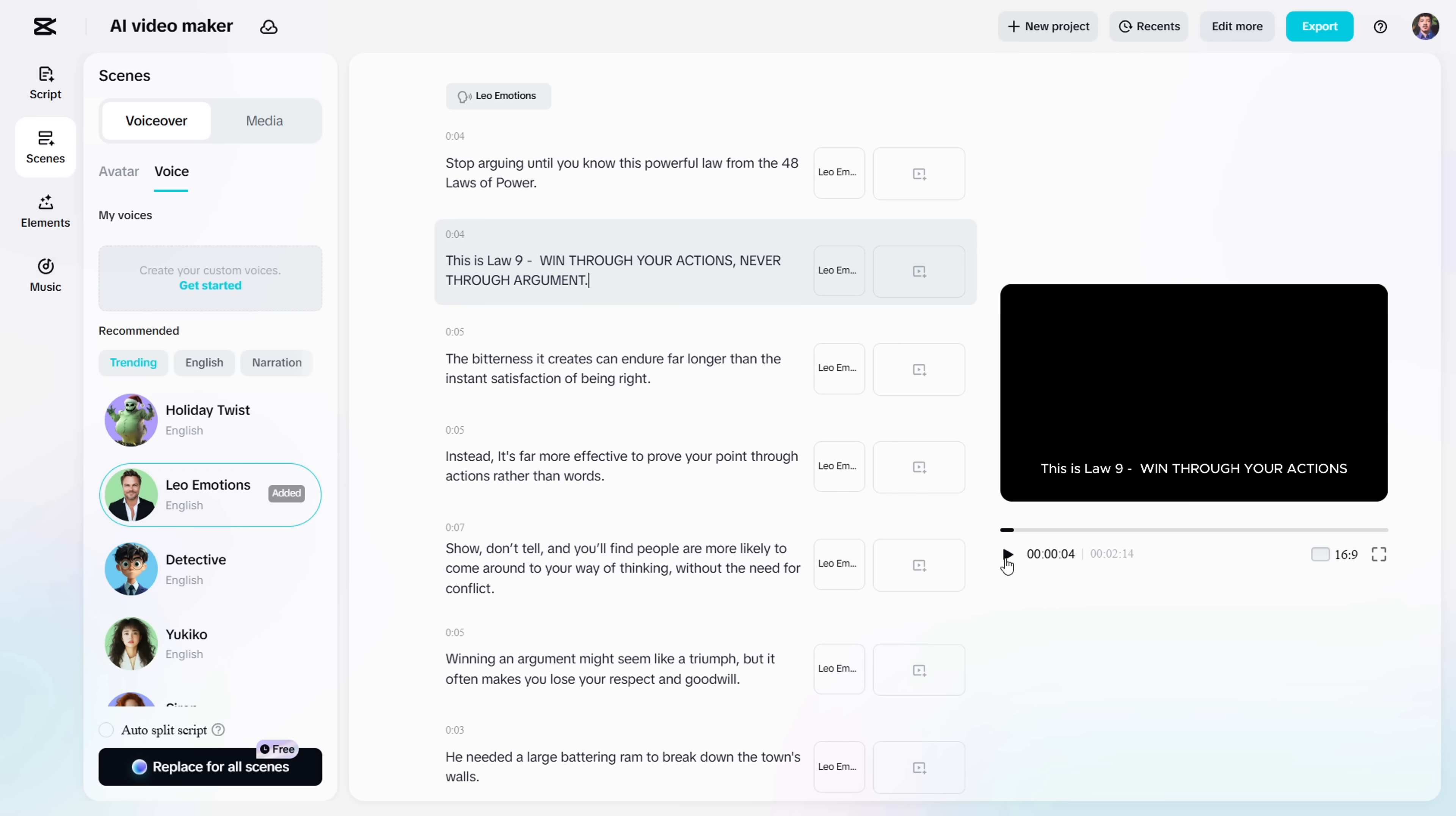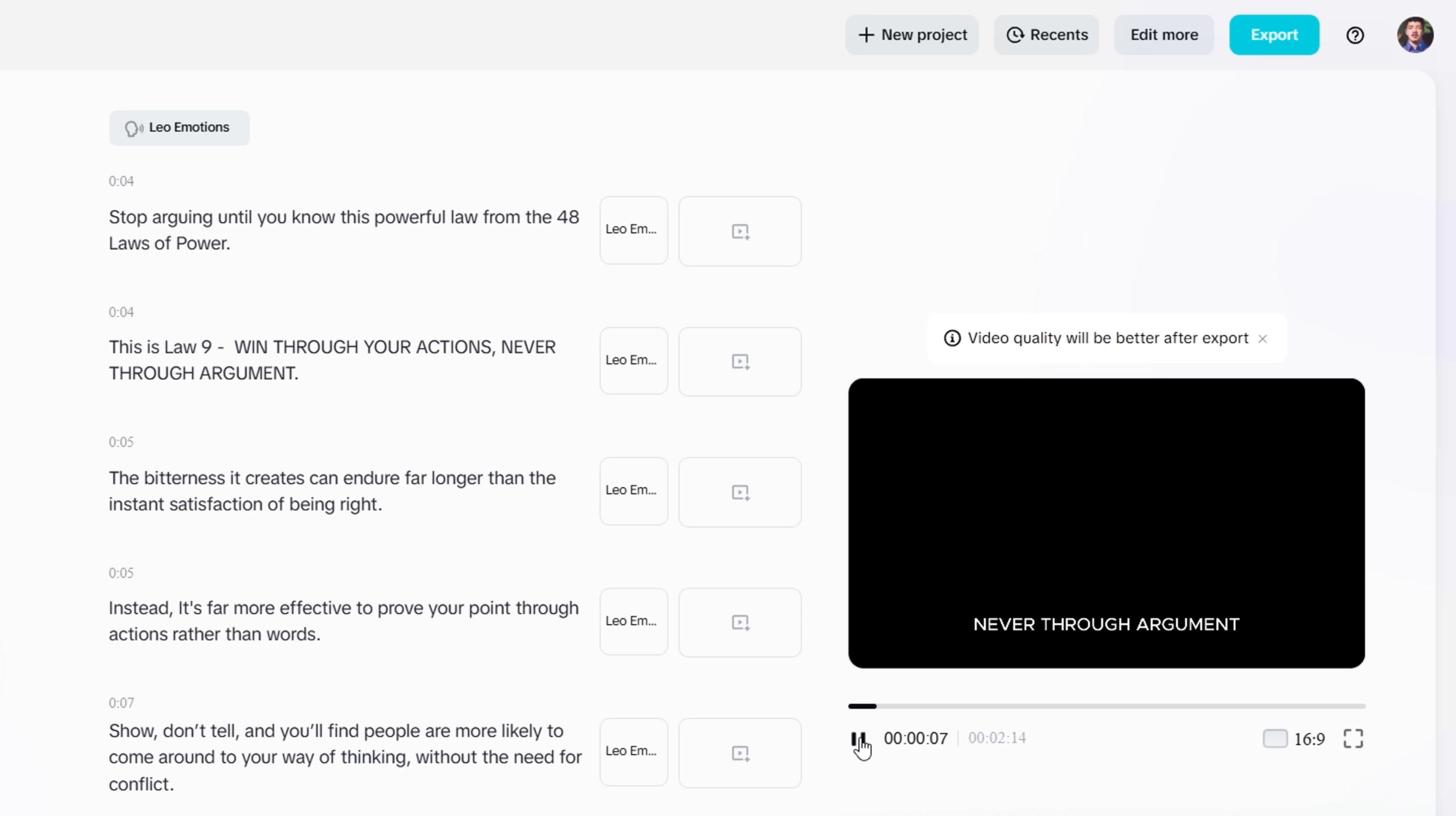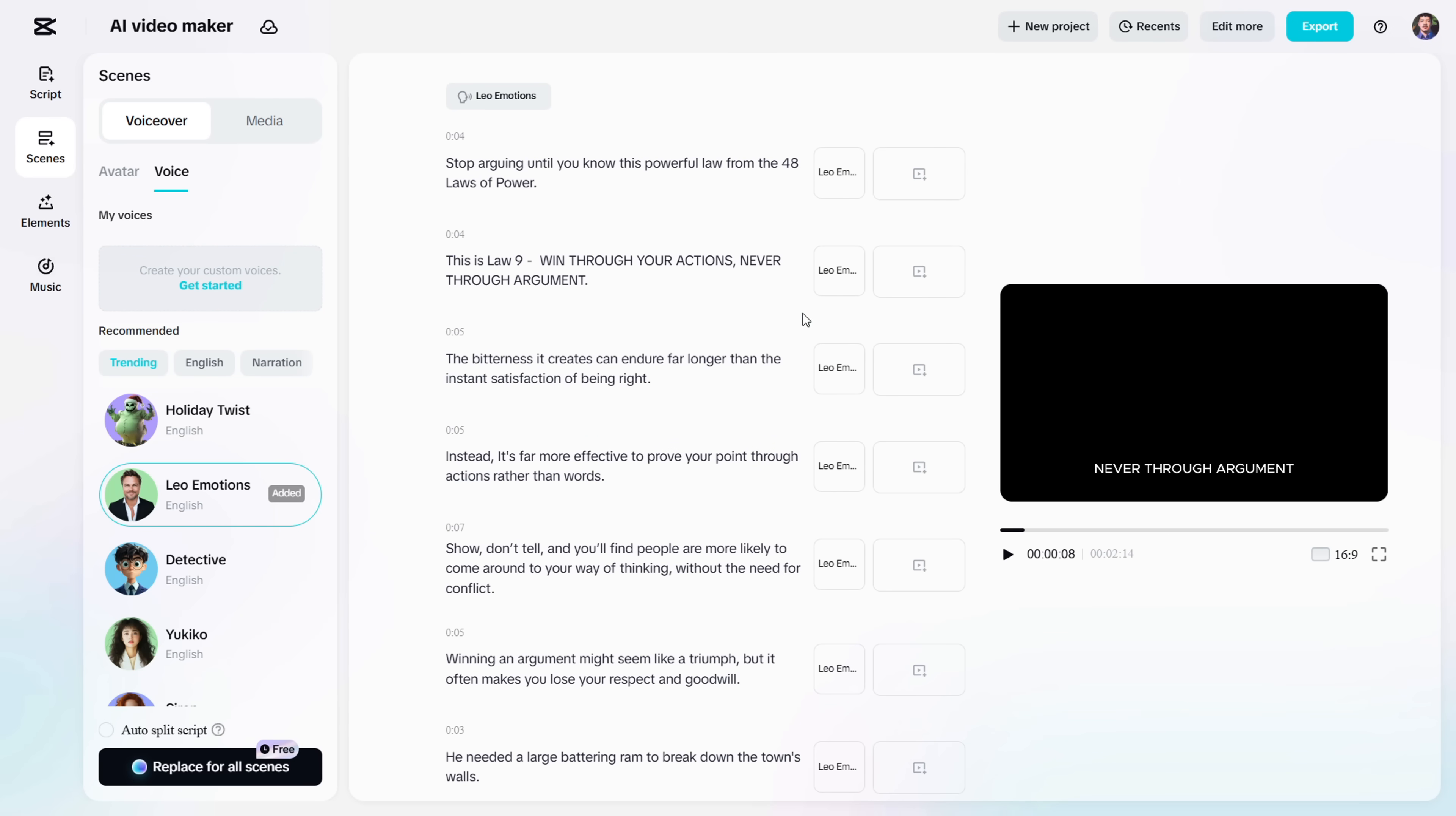For example, listen to this. This is Law 9 win through your actions. It's never through argument. This is Law 9 win through your actions. It's never through argument.